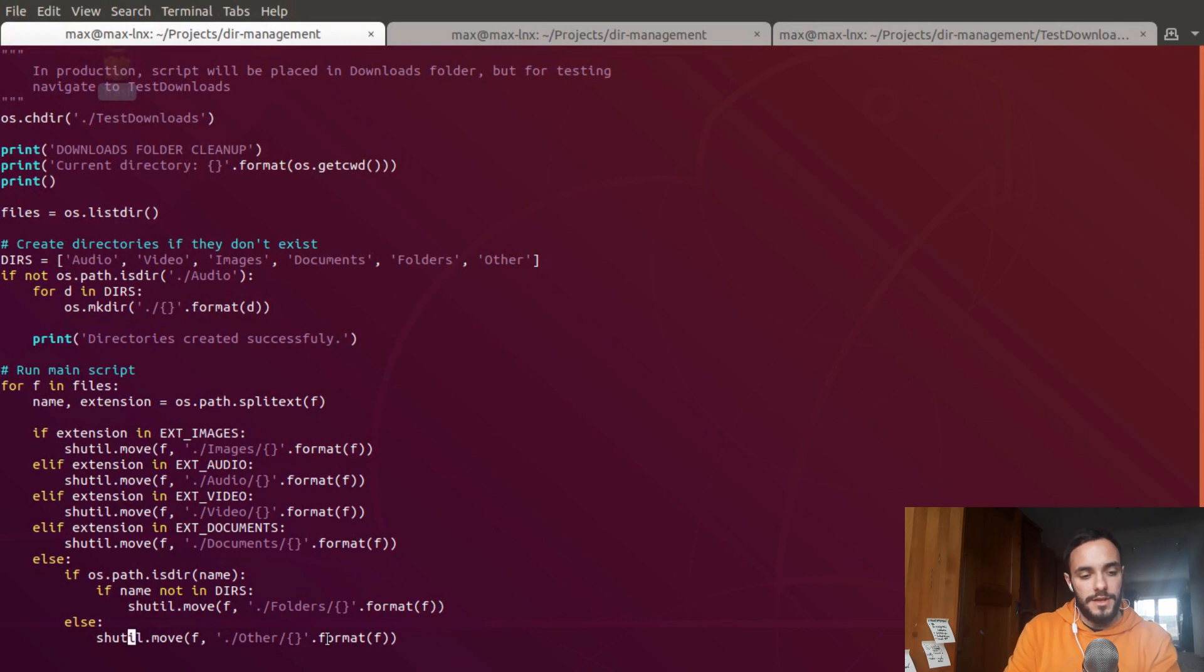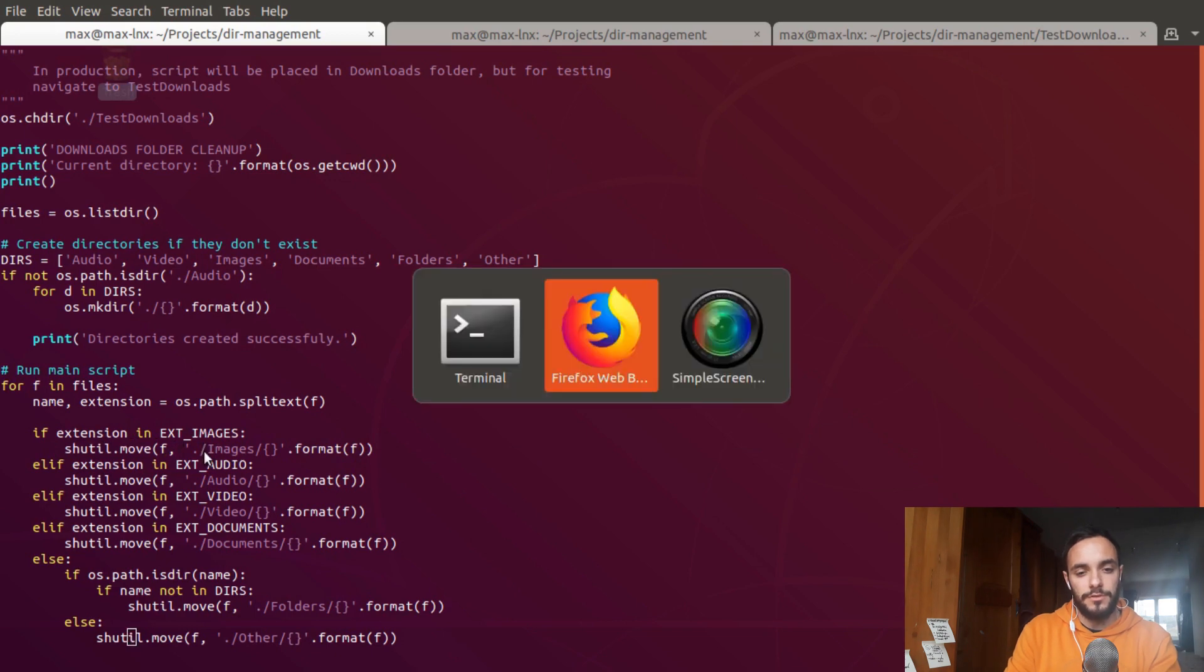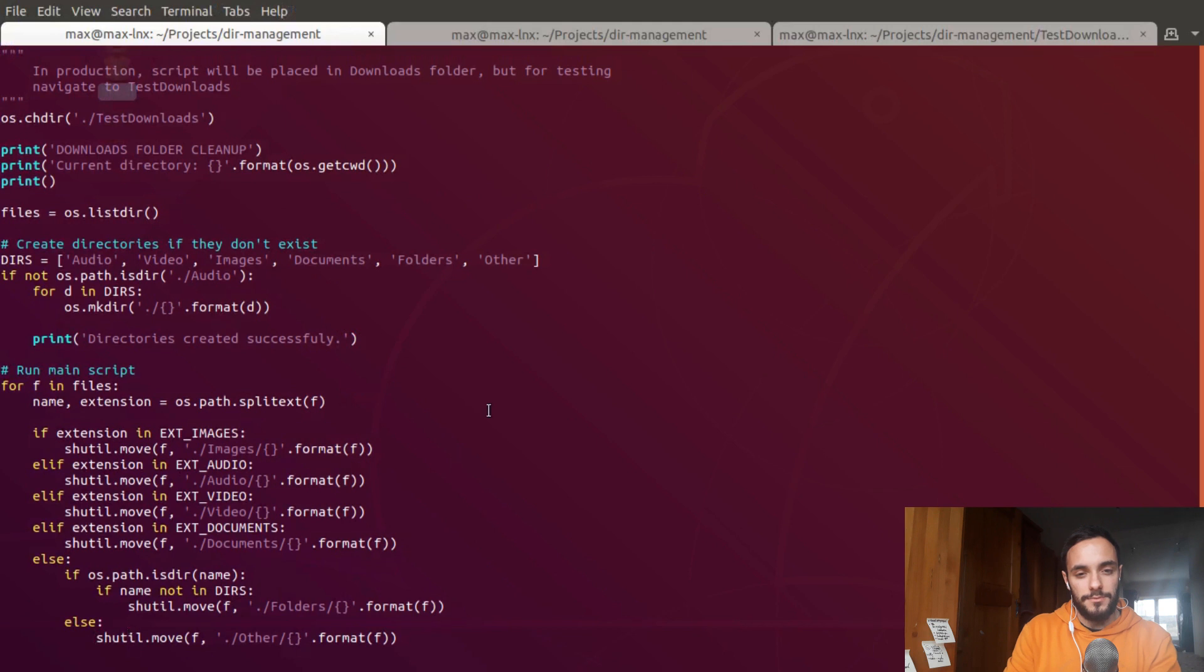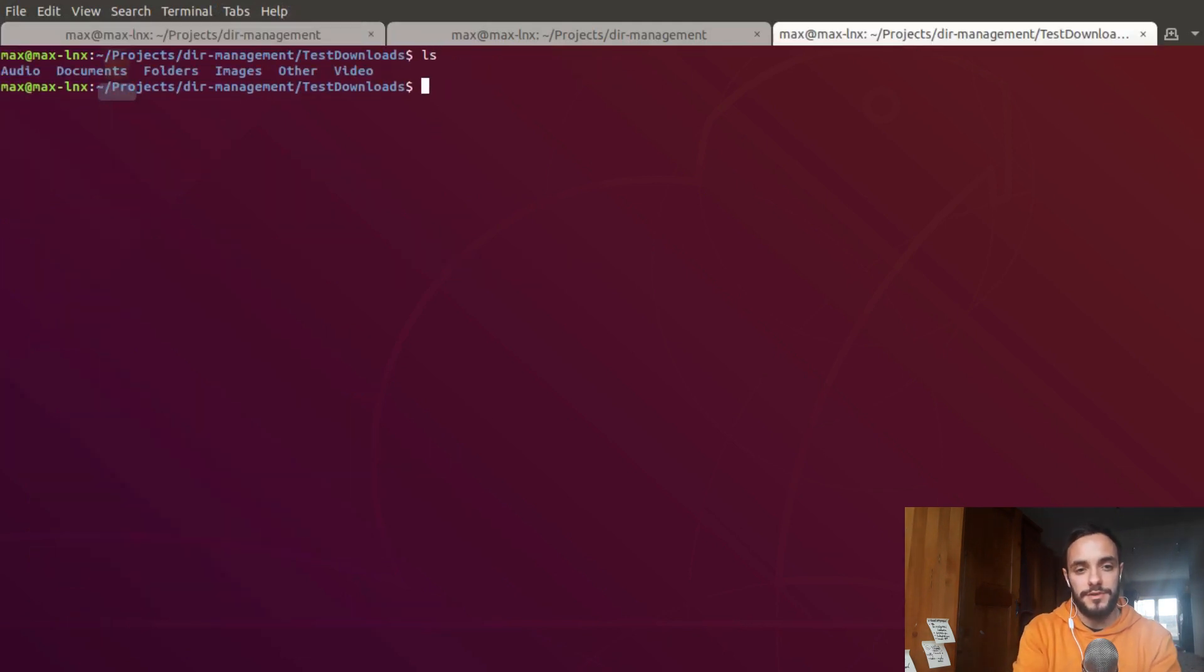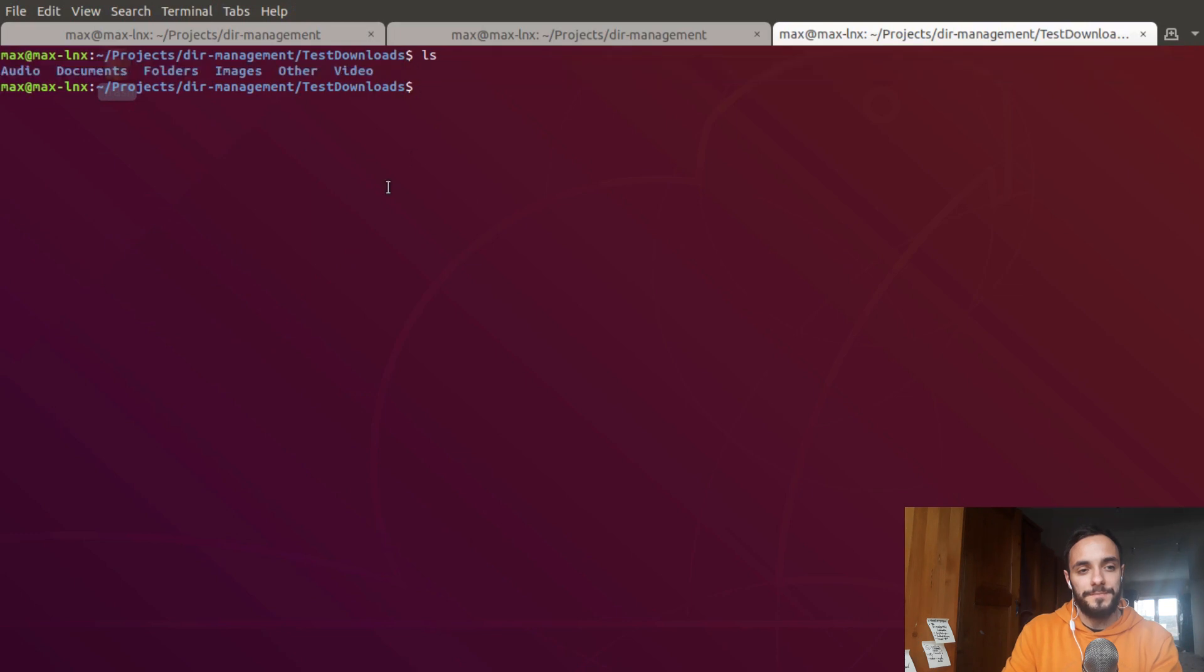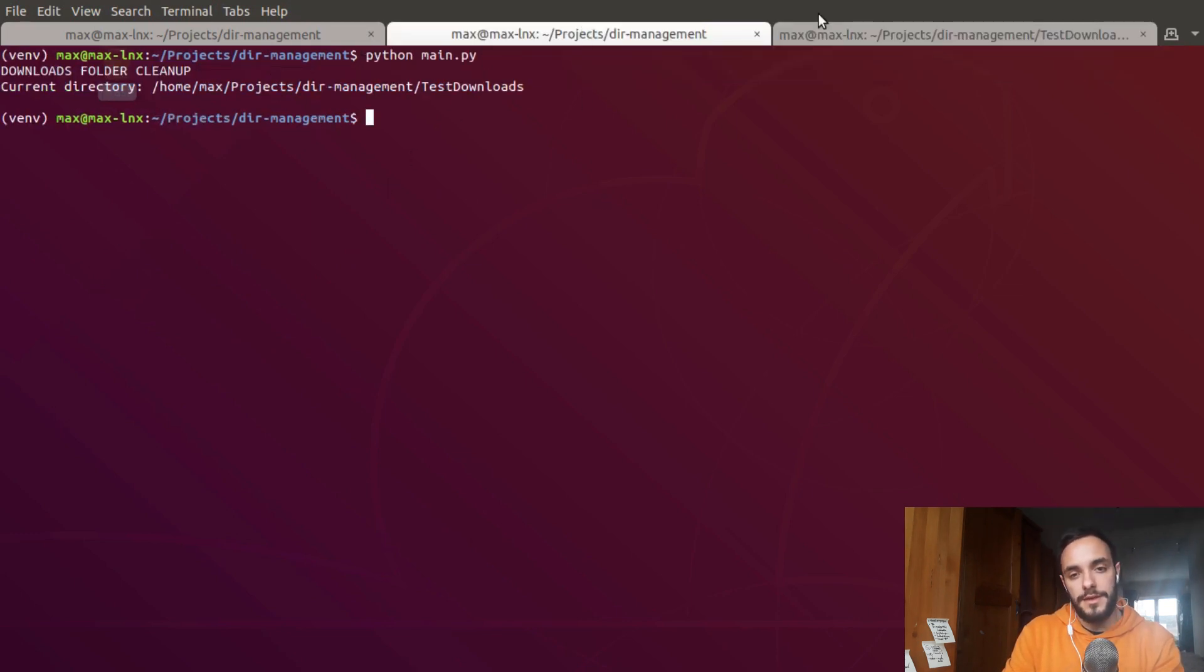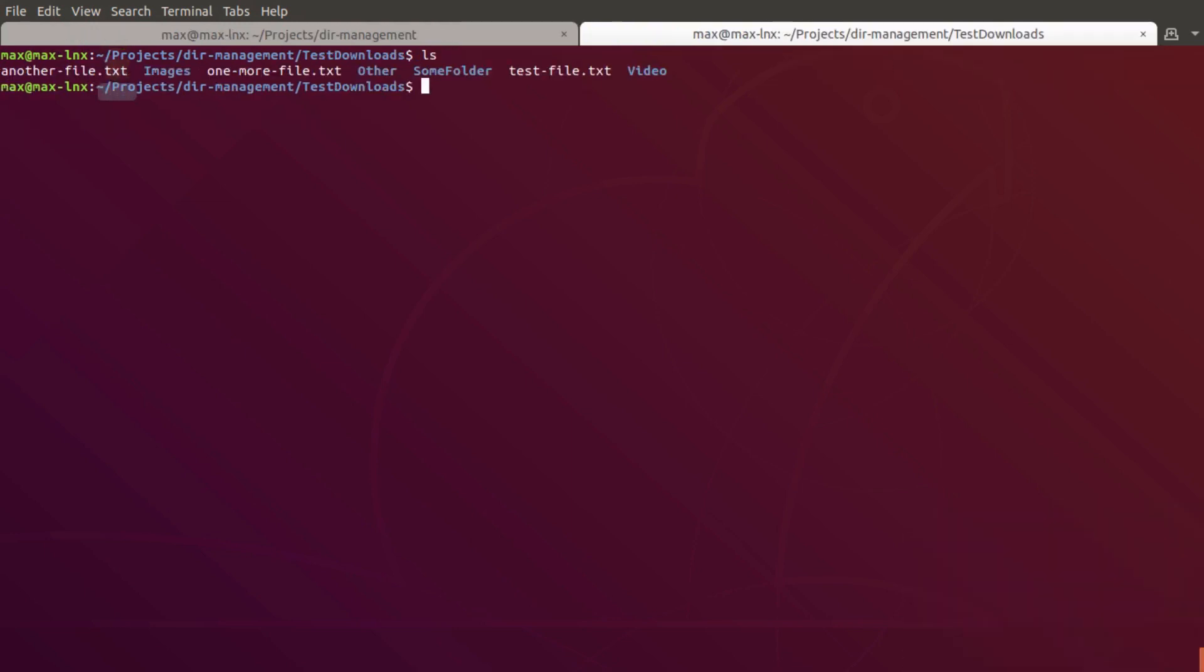Basically what I had to do is just replace those print statements with sh util move, which I found on Stack Overflow. What happens now is the downloads directory just got cleaned up completely. I'm just going to reset it back to normal so I can demonstrate it on video and then go to Windows and see how it works there.